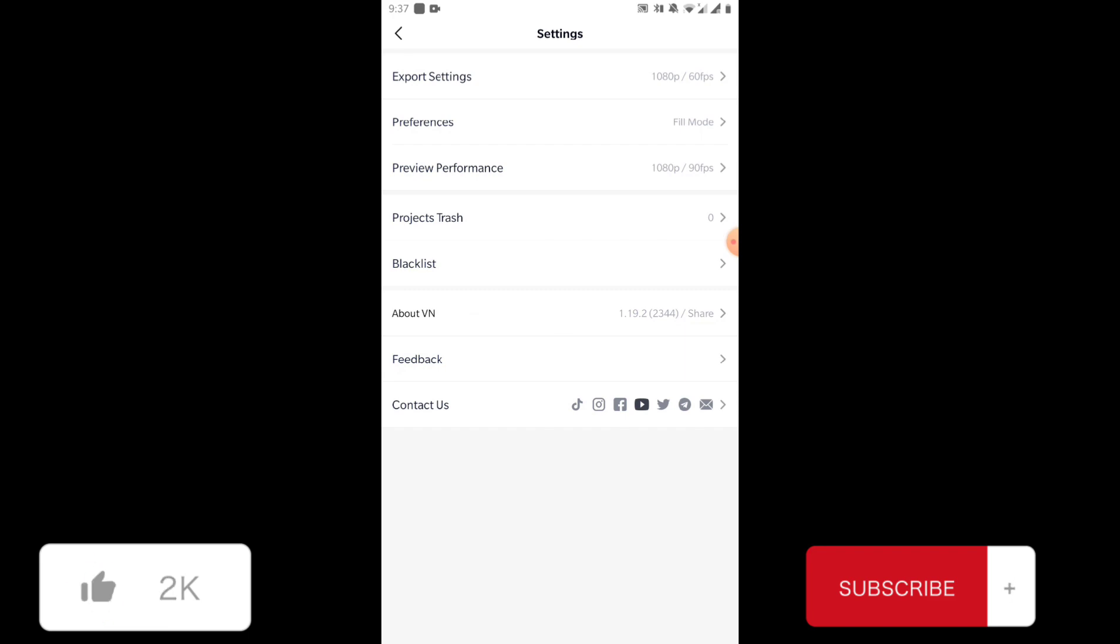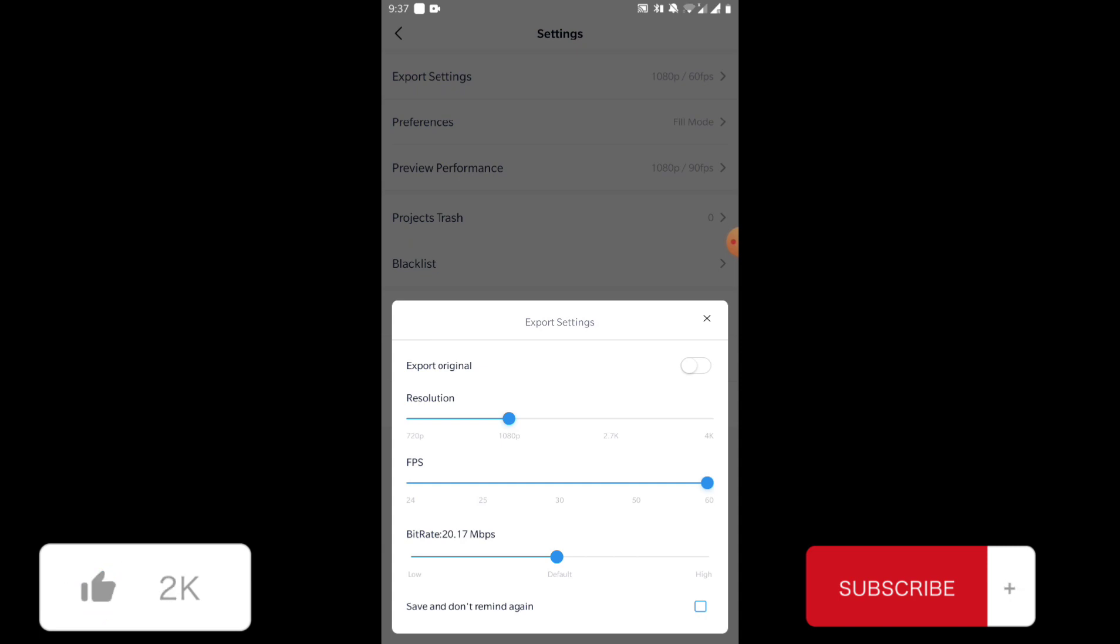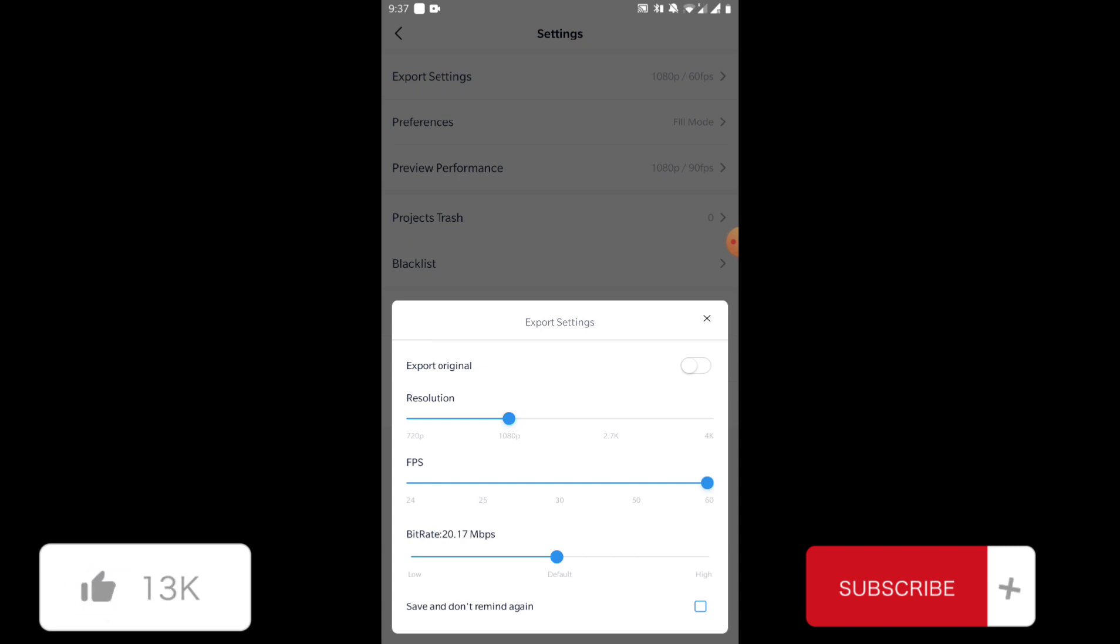First, we're going to talk about export settings. Here you can set the default settings for your exports, and you can increase or decrease the resolution, FPS, and bitrate. This is not so important. You can check 'save and don't remind again' if you don't want to bother with these while exporting every project.